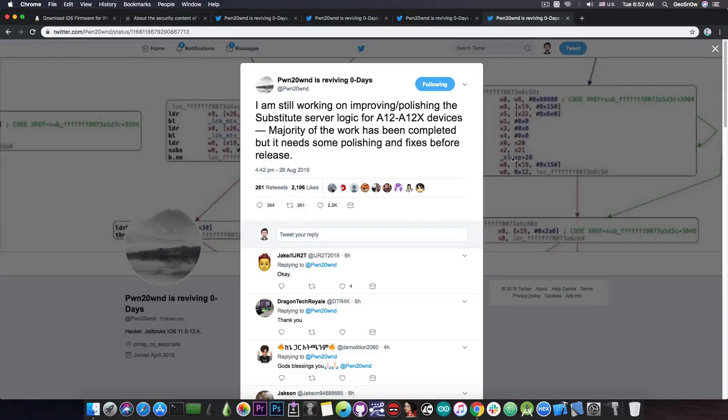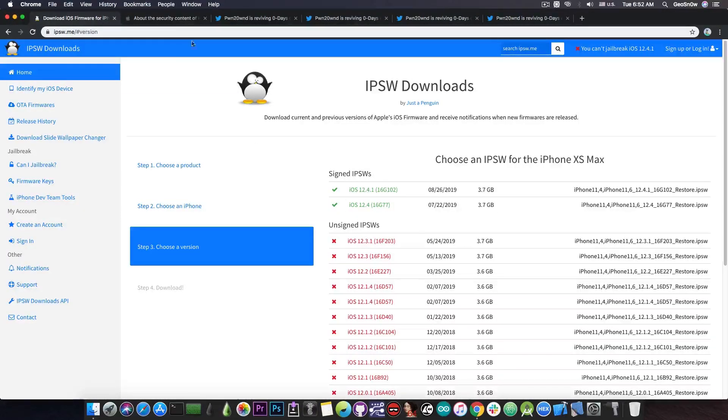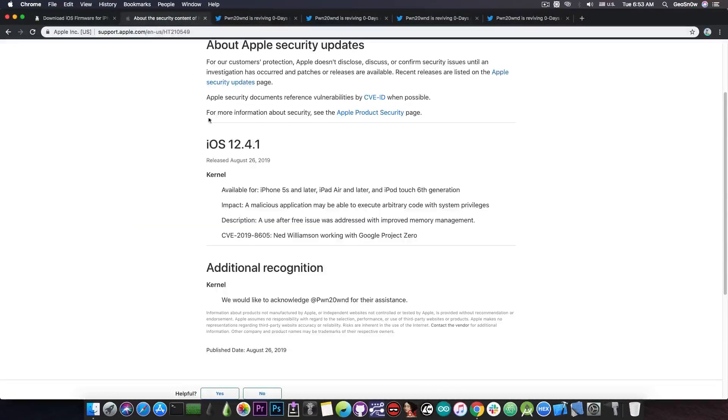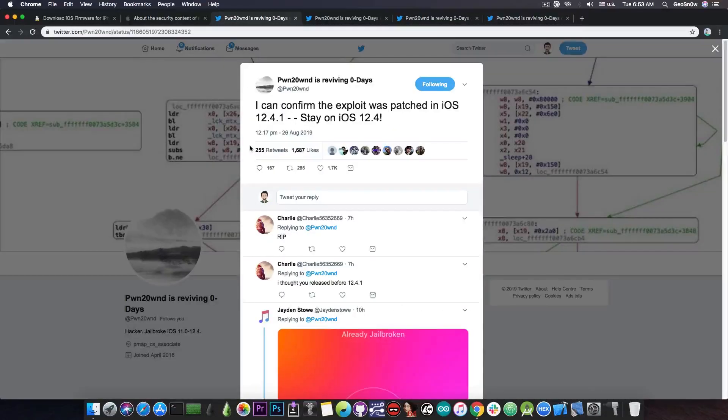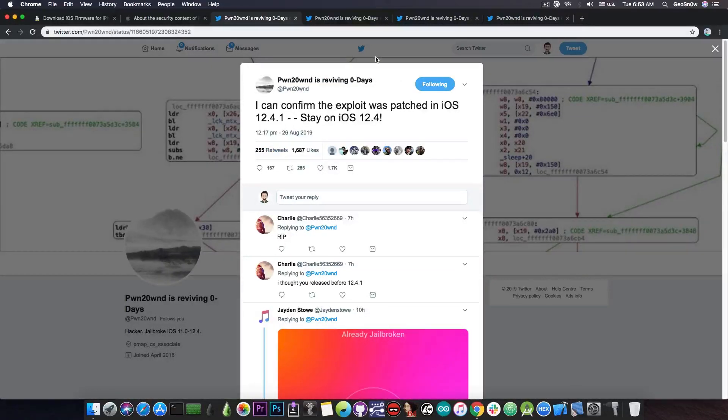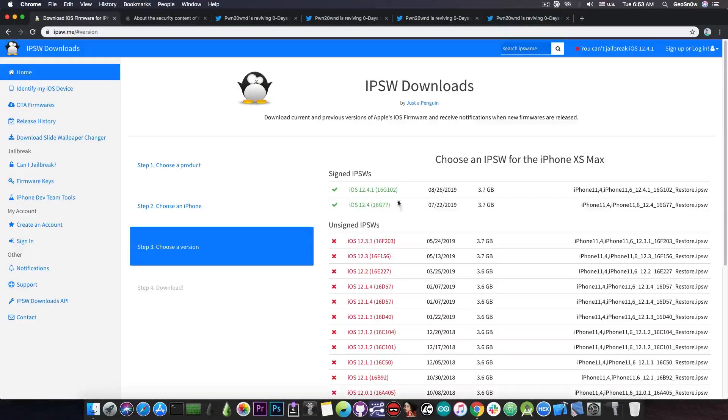So yeah, if you want to jailbreak your device on A12 or A12X chip, you definitely should wait on iOS 12.4. Do not update to iOS 12.4.1. The only difference that iOS 12.4.1 has is basically the kernel bug used in Unc0ver patched in 12.4.1. So definitely stay on 12.4, as PwnOwn recommends in here. And by the way, I would definitely recommend to save your blobs using either TSS Saver or TSS Checker, because iOS 12.4 will definitely be unsigned soon.